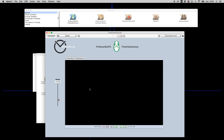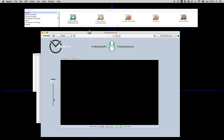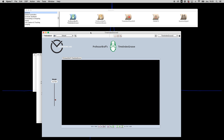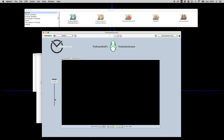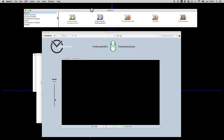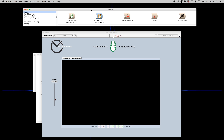I think the main purpose and features of Time Index Groove can be understood now. What I just showed can also be done with the Time Index Modulo, which I'm going to be demonstrating in the next video. Thank you everyone for watching, and enjoy.